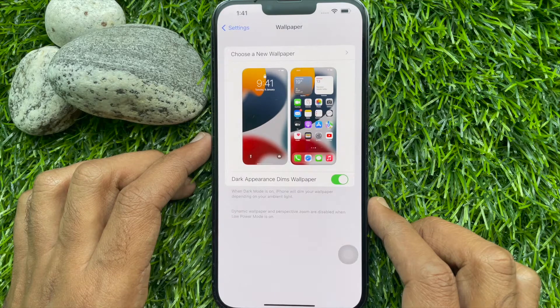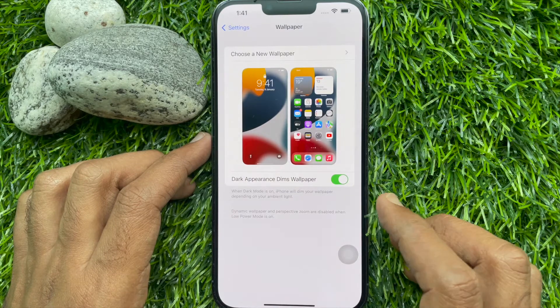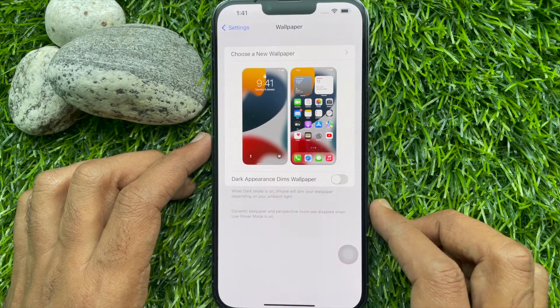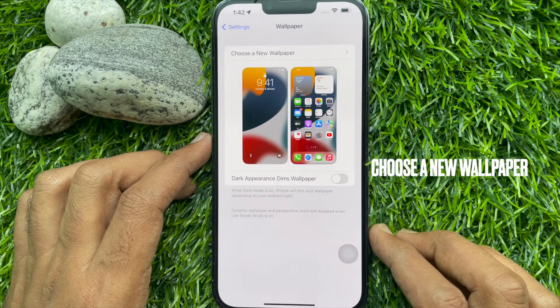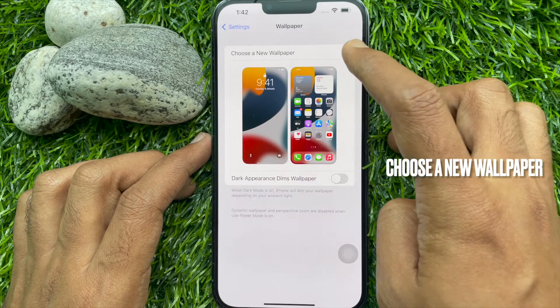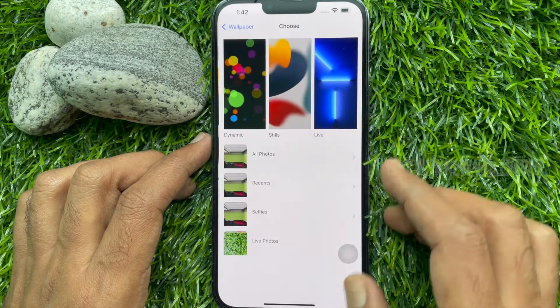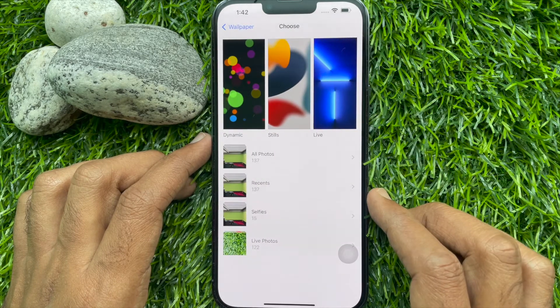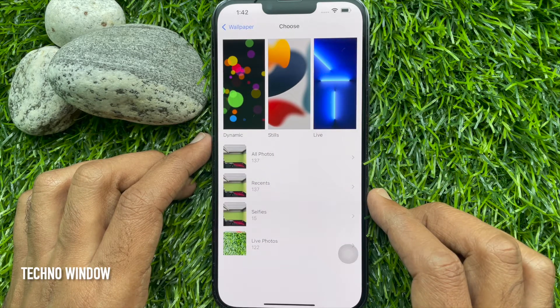To set wallpaper on iPhone 13 Pro Max, tap Choose a New Wallpaper. Here you will find Dynamic, Stills, and Live.